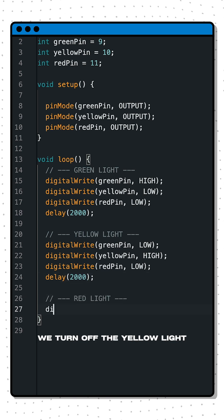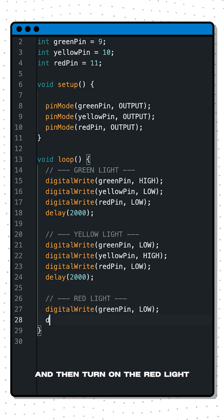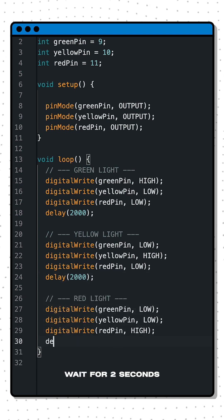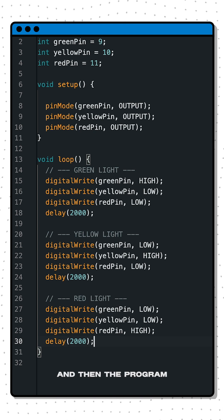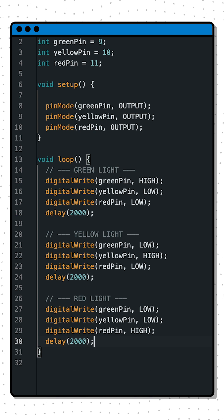We turn off the yellow light and then turn on the red light. Wait for two seconds and then the program starts off again.